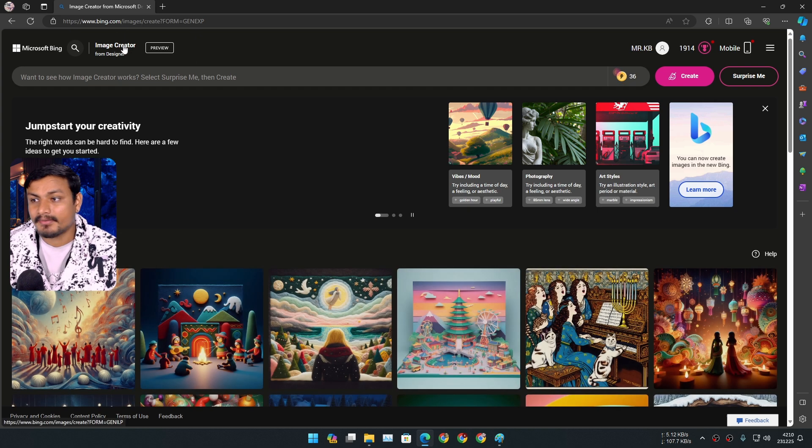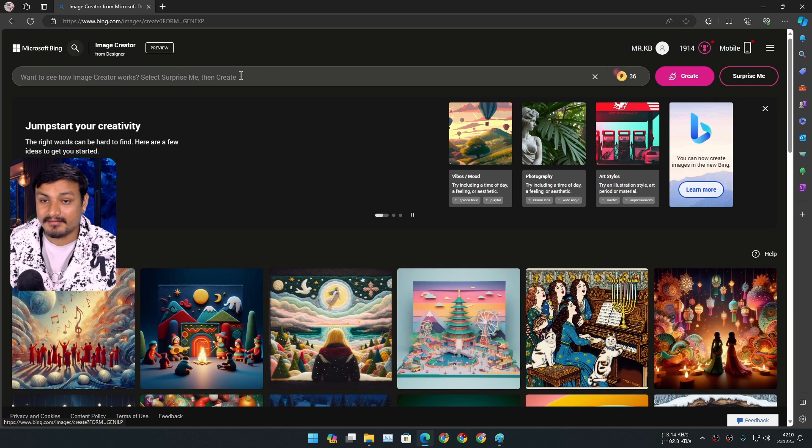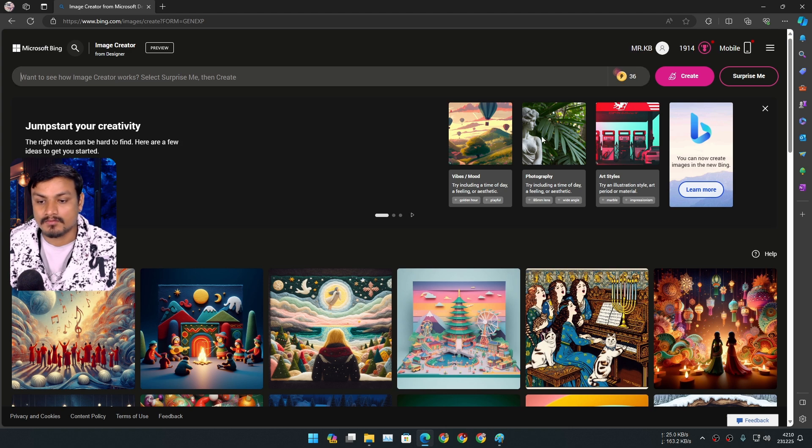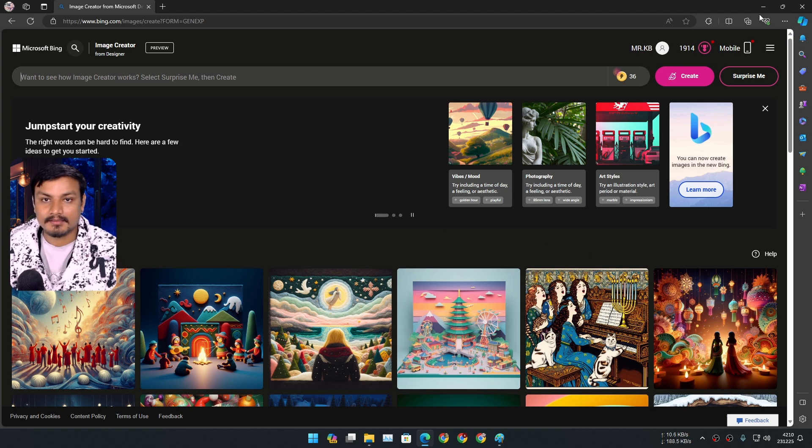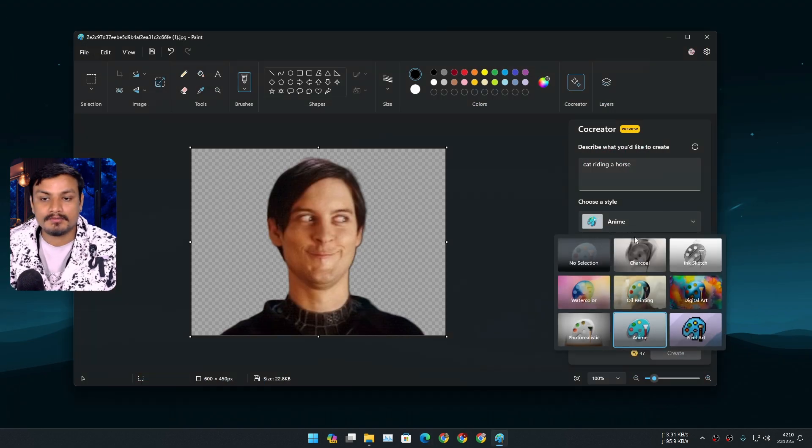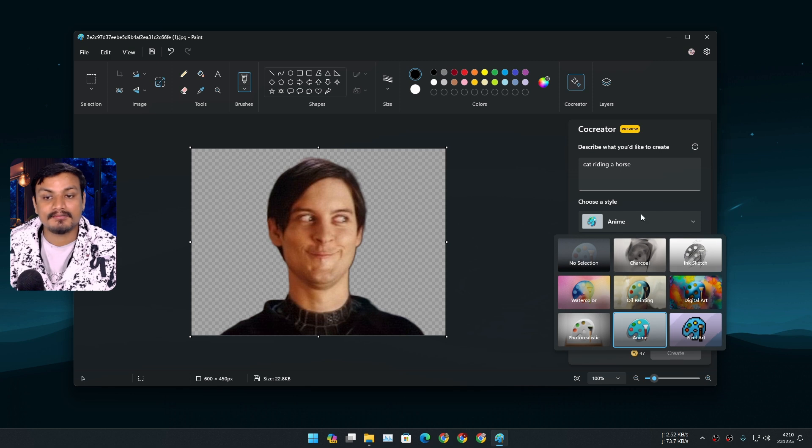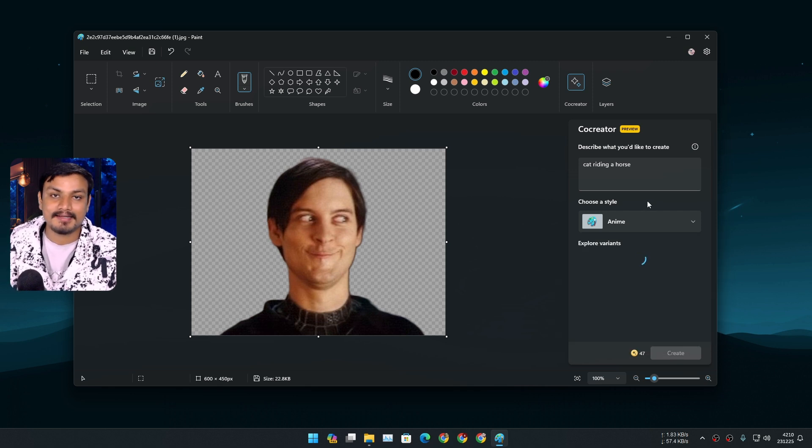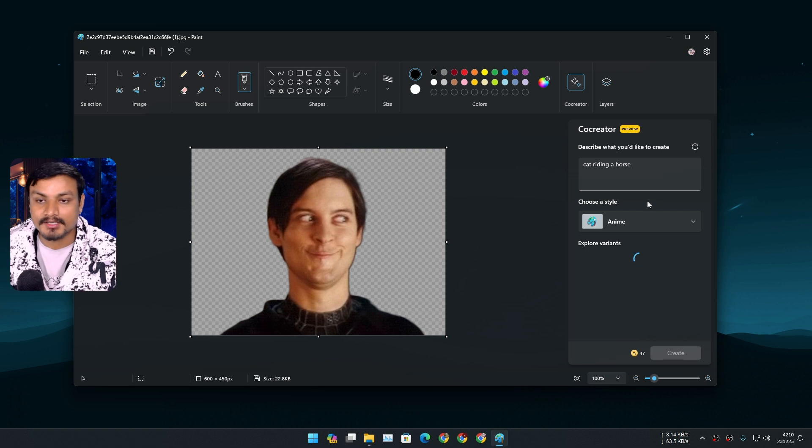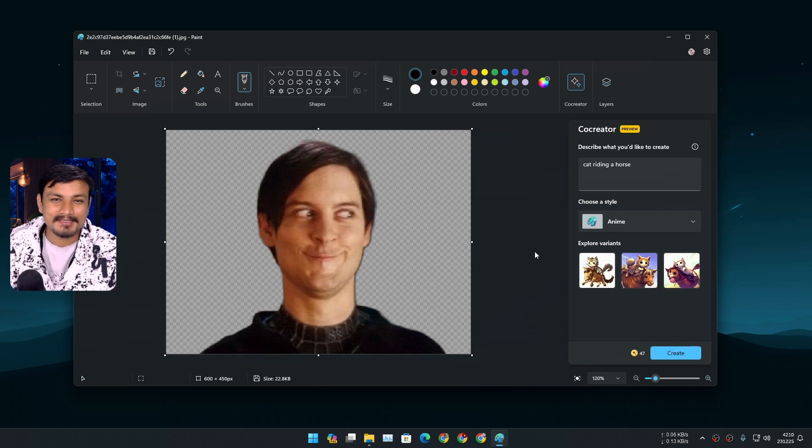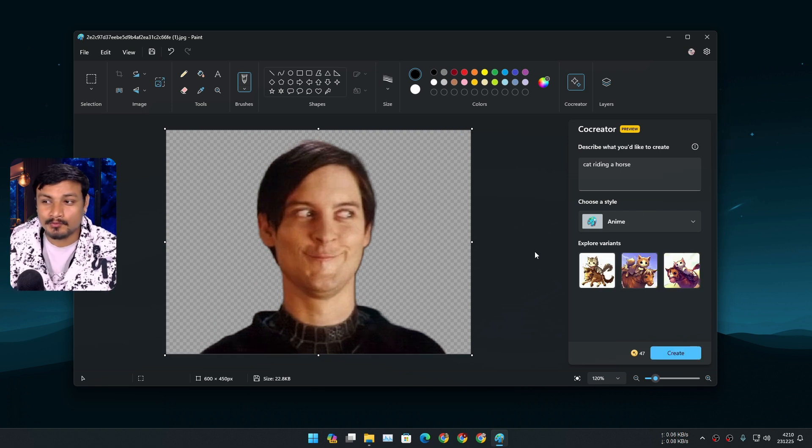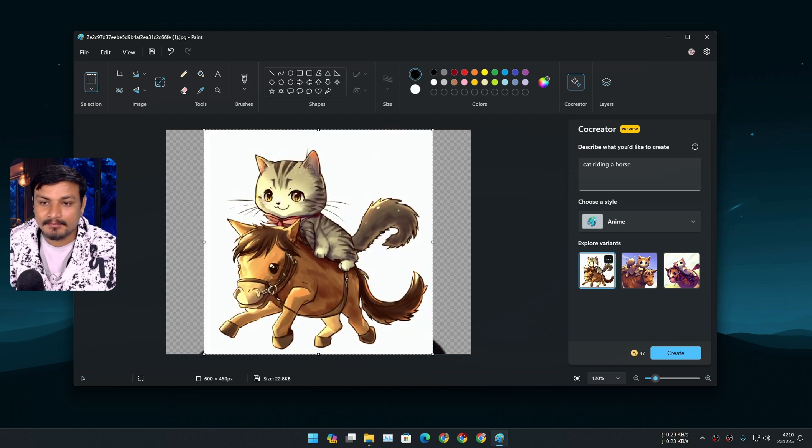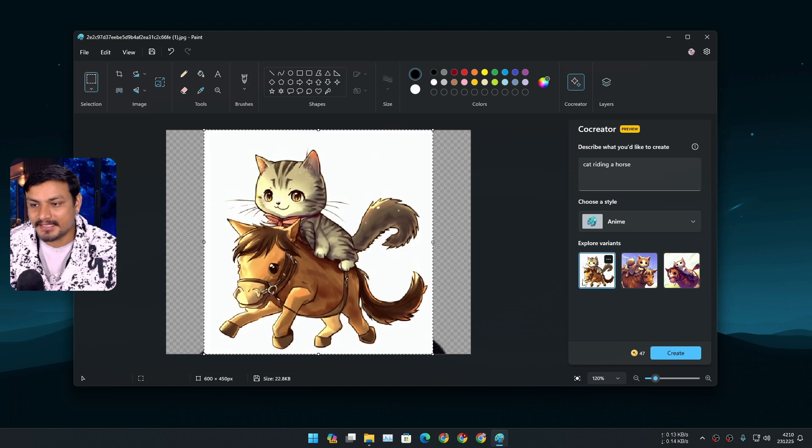...the Paint app's co-creator, but you won't be able to choose the different styles, but you can put it in words and you can get any style images. Okay, it took almost two, maybe three minutes, but we have it here. Anime style, that's what we wanted.